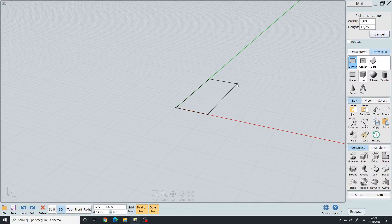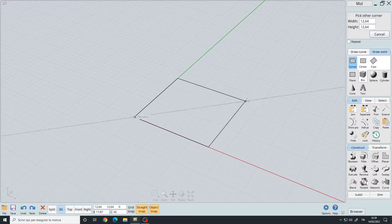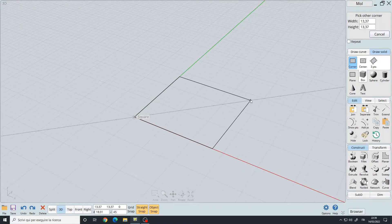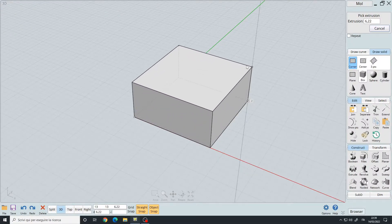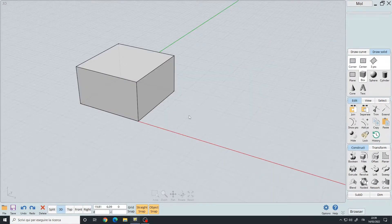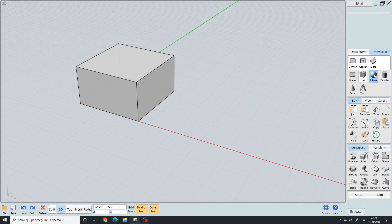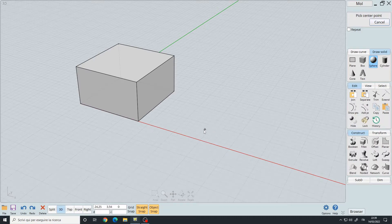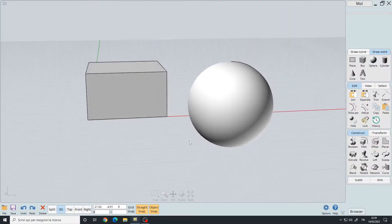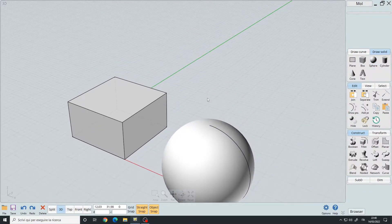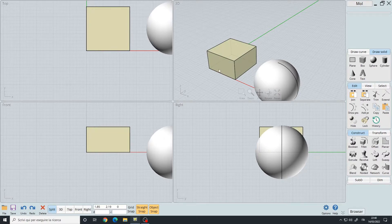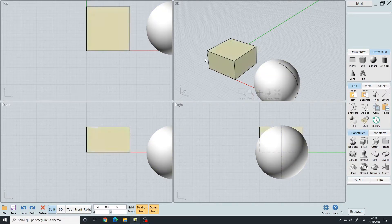Let's pick a corner and the second corner like this. Let's also make a sphere — click on the sphere, pick a center point, left click, drag and left click again. Now let's jump with the spacebar one time and go back to the split view.